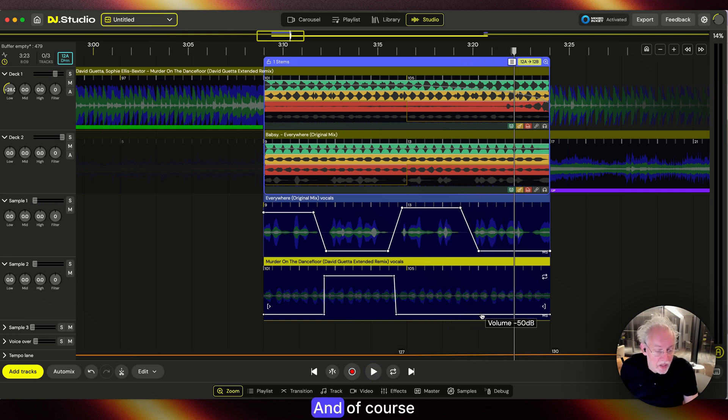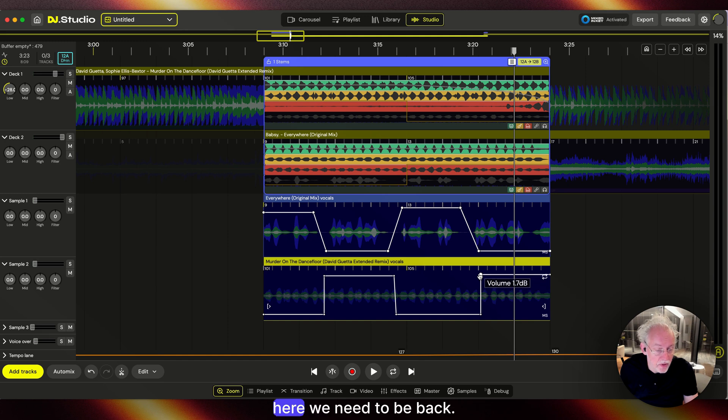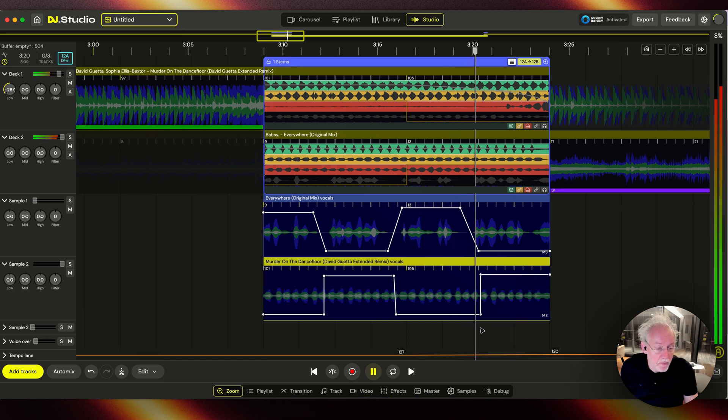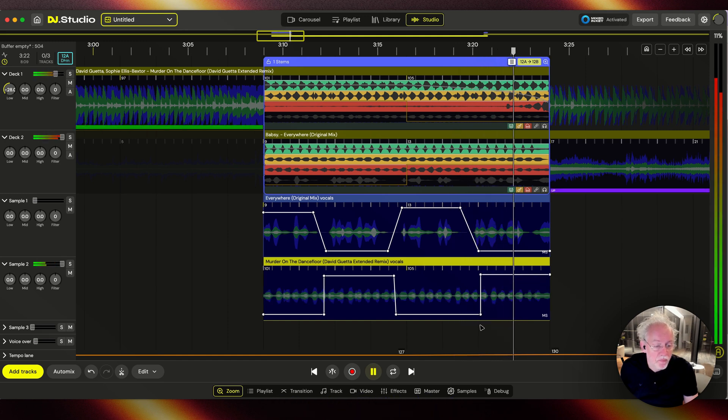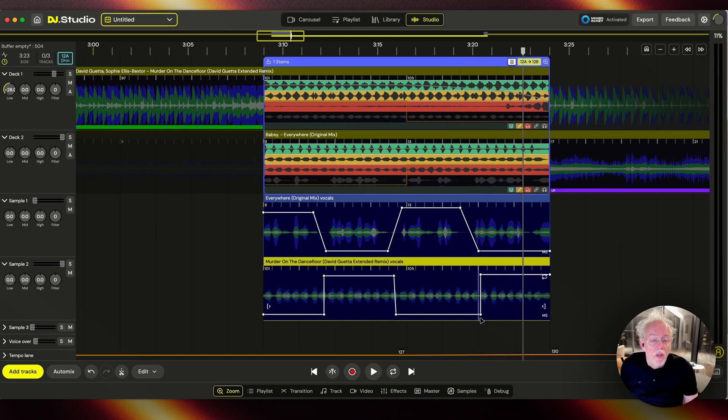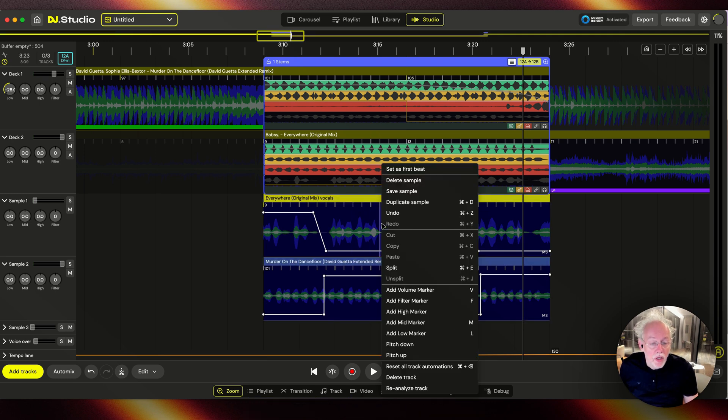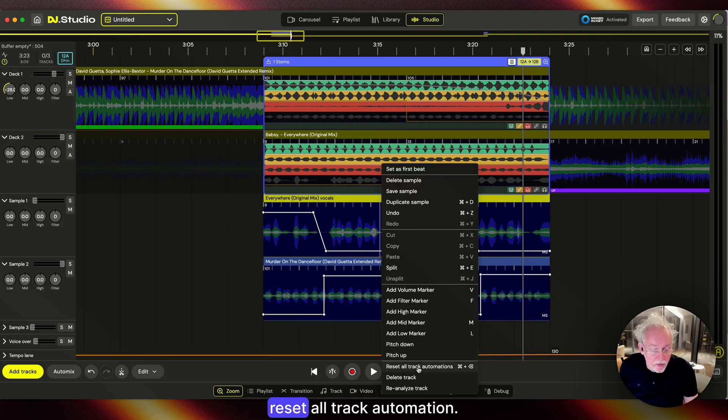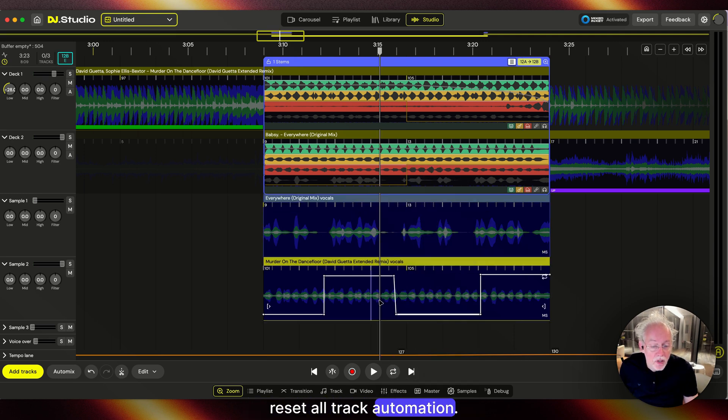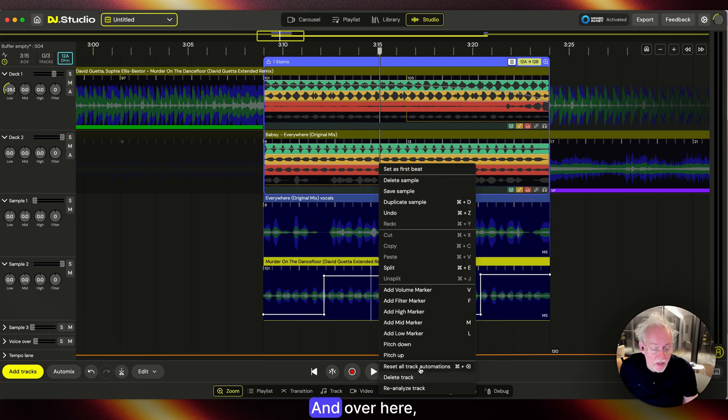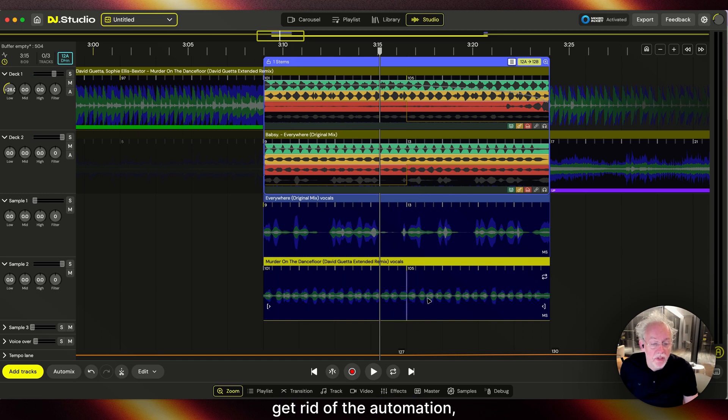Of course, here we need to be back. Another thing you can do is right-click here, reset all track automation, and here get rid of the automation.